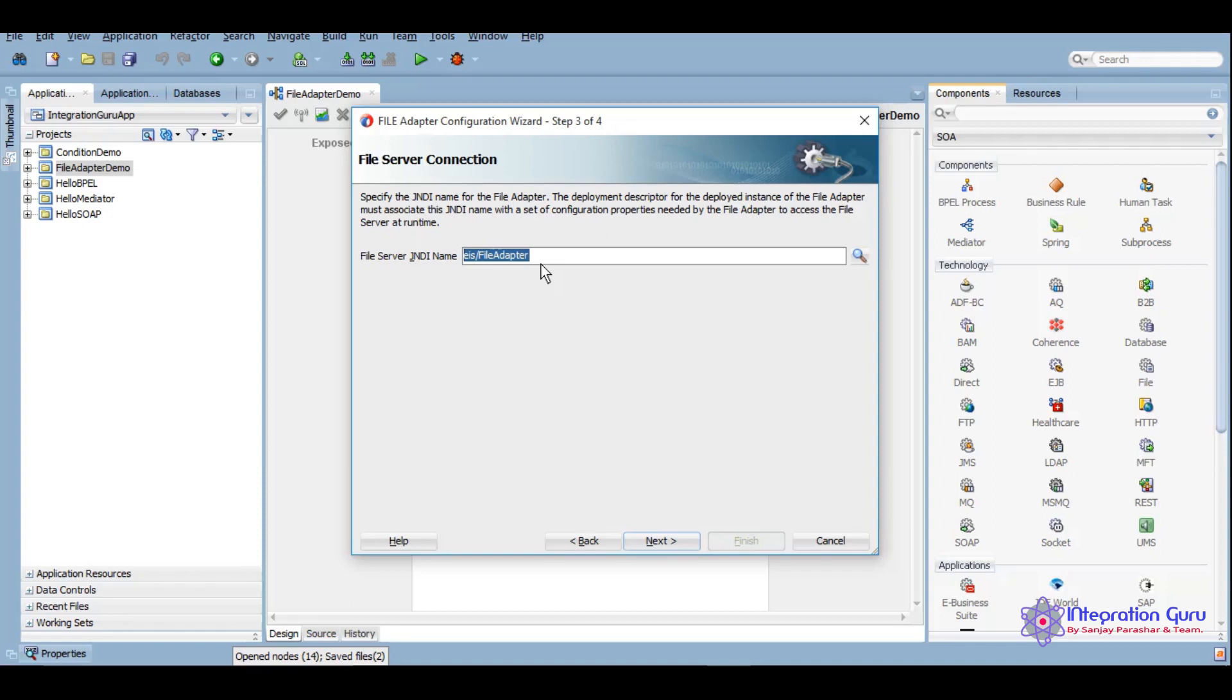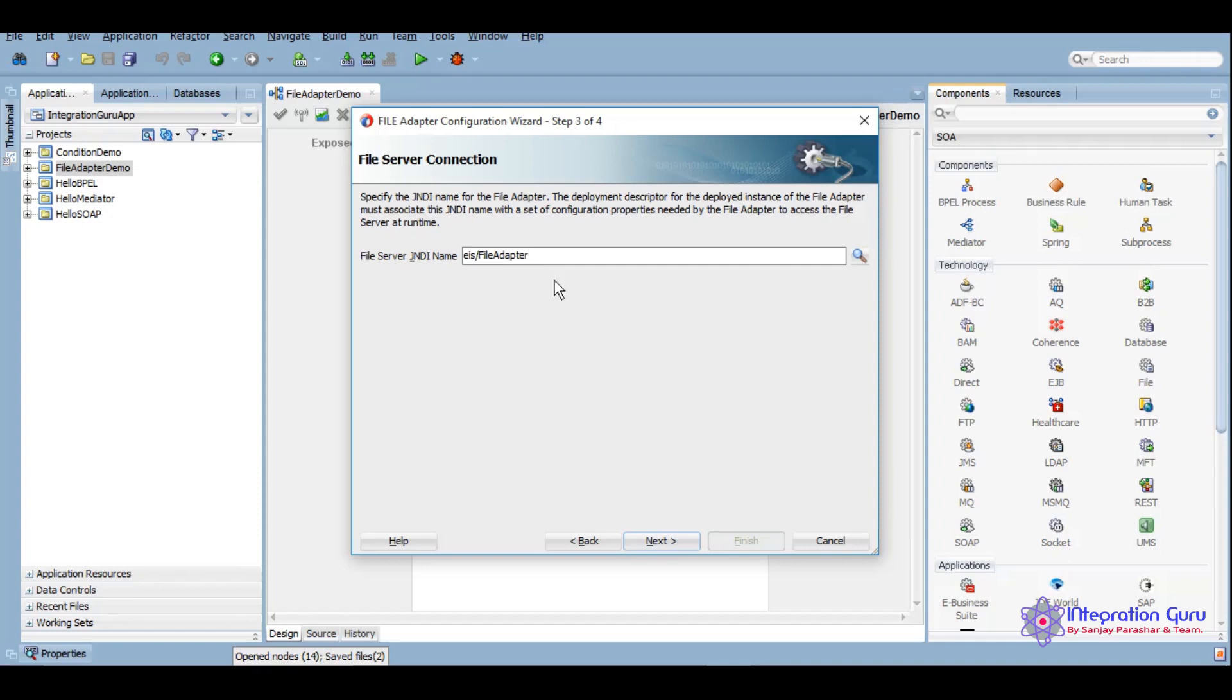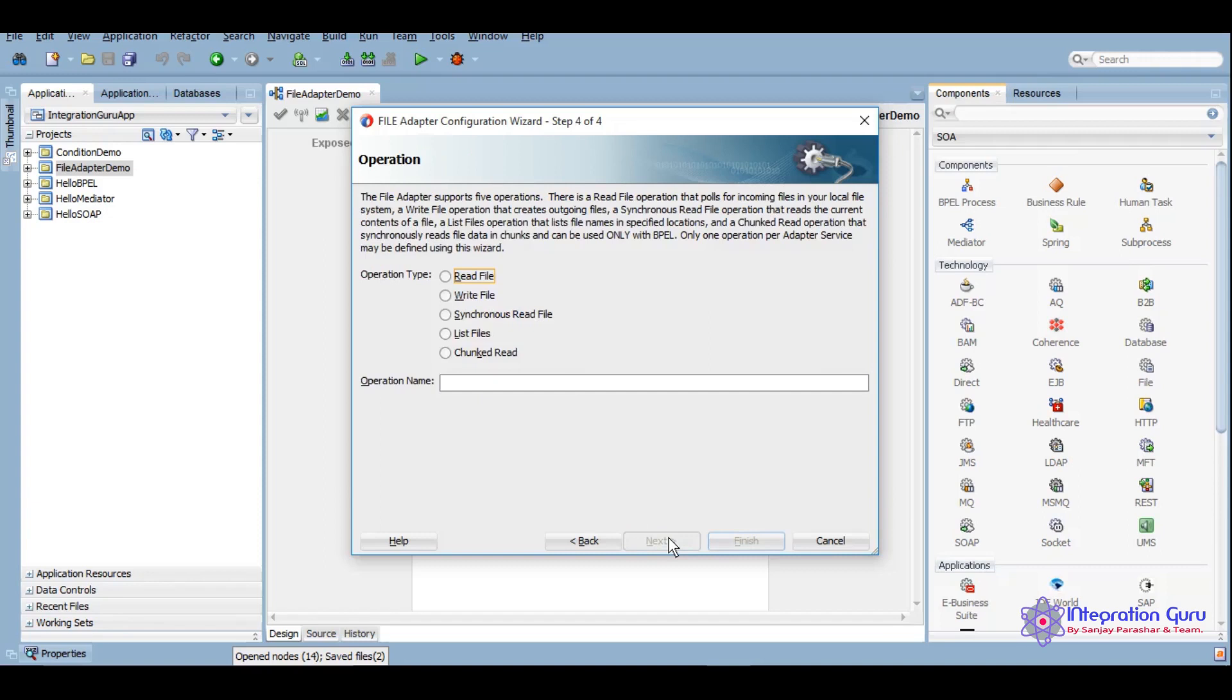Weblogic configurations of different adapters we will be covering when we get into different adapters like FTP, DB, which actually require a lot of weblogic configurations before developing your code in JDev. However, in file adapter we don't need to configure anything in weblogic. We can go ahead with this default JNDI which is there. Let's keep that like this and we'll click on next.